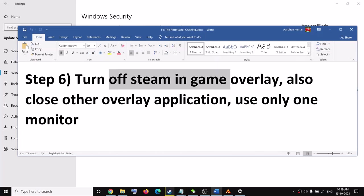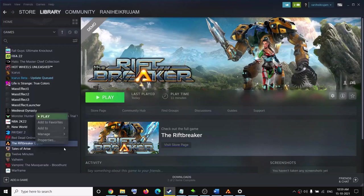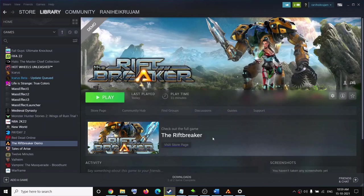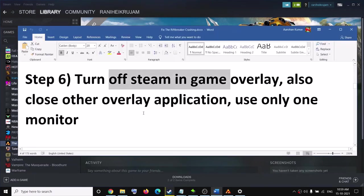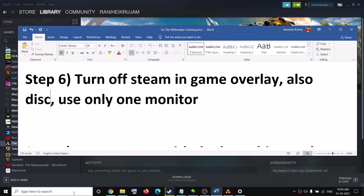The next step is to turn off Steam overlay. Go to Steam, right-click on the game, select Properties, and under the General tab uncheck the box that says Enable the Steam Overlay While in Game. Then try to launch the game. Also close all overlay applications — if you have any other overlay application running on the computer, close it.